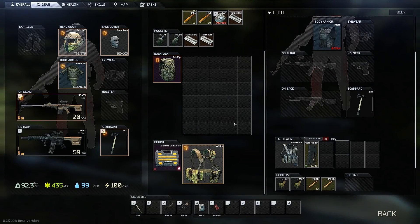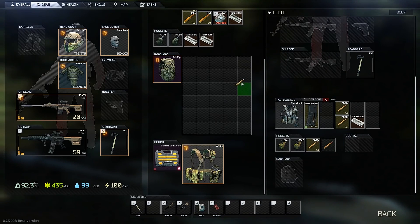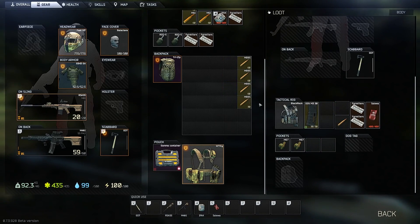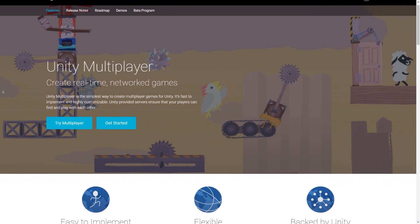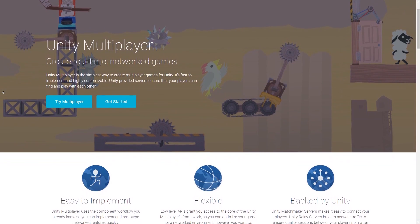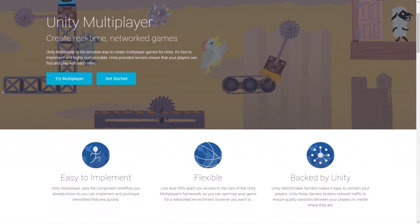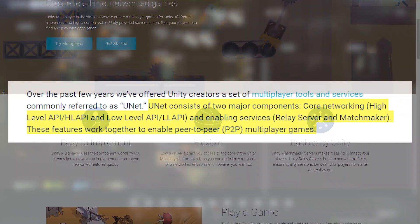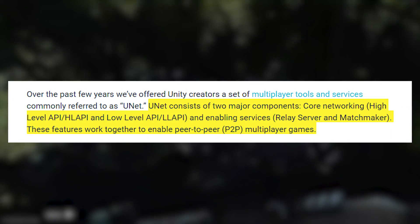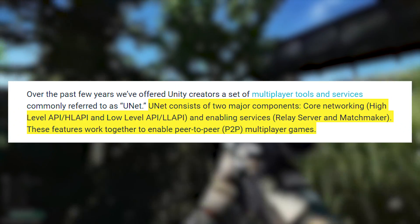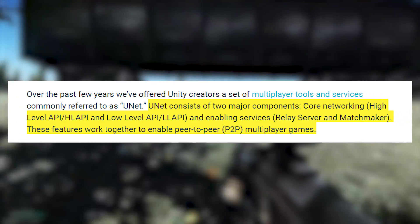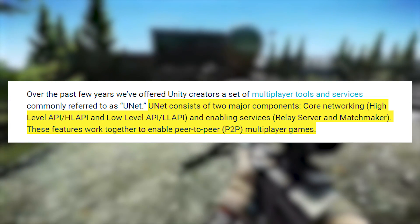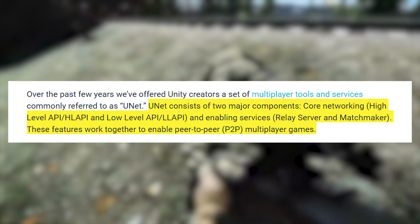Let us now start by taking a look at the current toolkit in Unity that we use for multiplayer games. We have something called UNET which is basically a set of multiplayer tools and services that Unity has. UNET consists of two major components: the first being the core networking, referred to as the high-level API and the low-level API, and also enabling services which includes relay server and matchmaker.